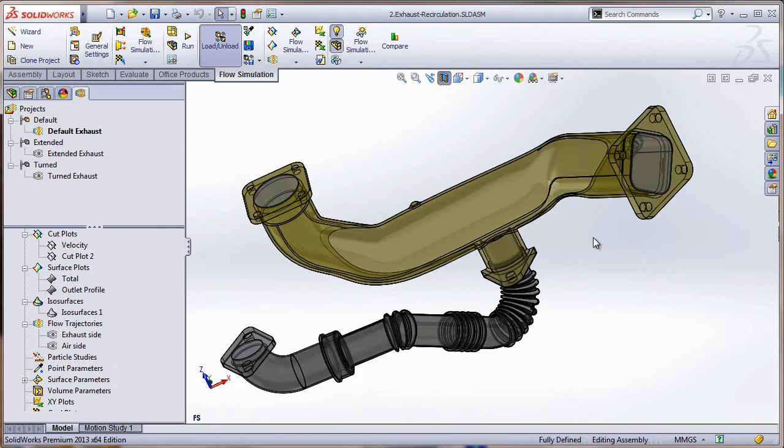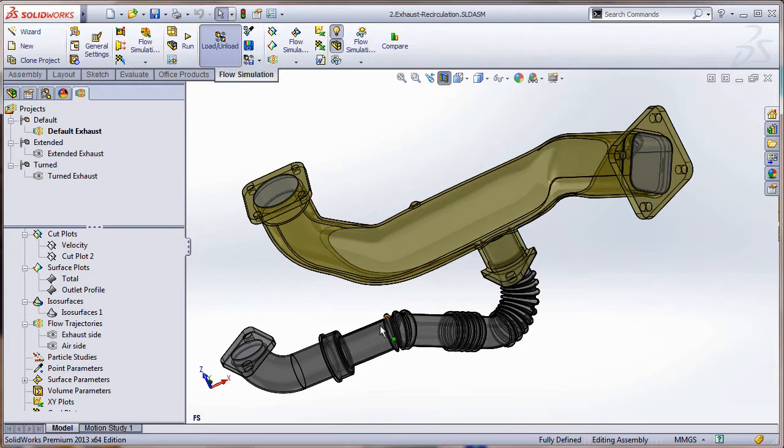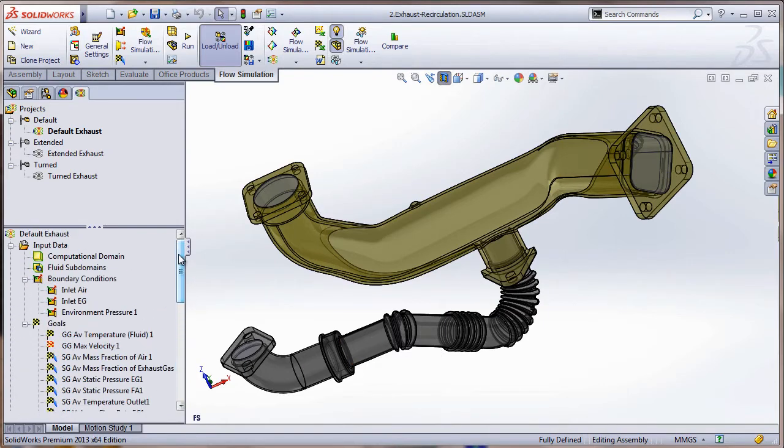So this is what we have here. We have the yellow component which represents the fresh air coming through the system. We have a gray component which represents the exhaust gas recirculation, and we have a couple of things set up here to start. We have everything capped off with lids.